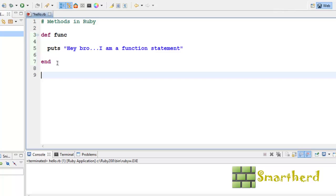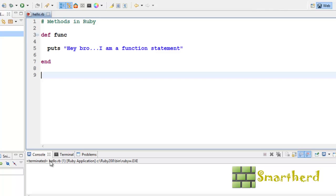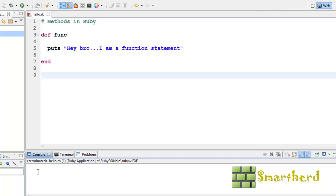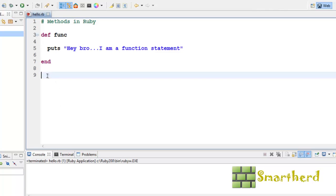Now, this is a function. Func is the function whose body is put as hey bro, I am a function statement. Now, let us save it and run it. No output is here just because we haven't called this function.